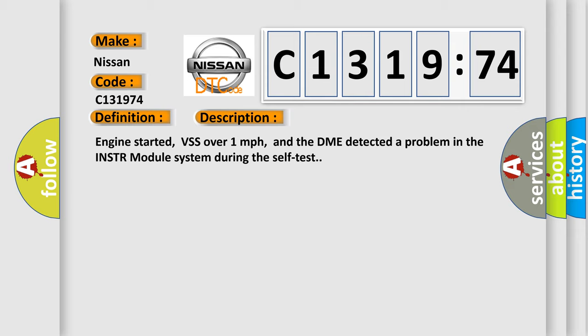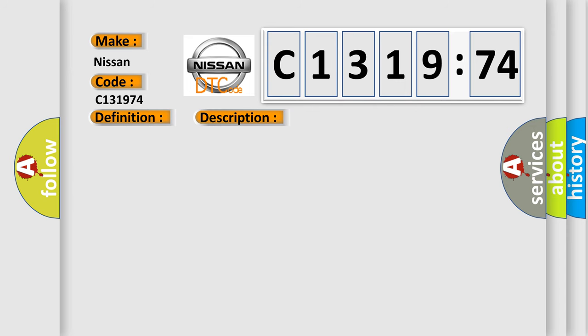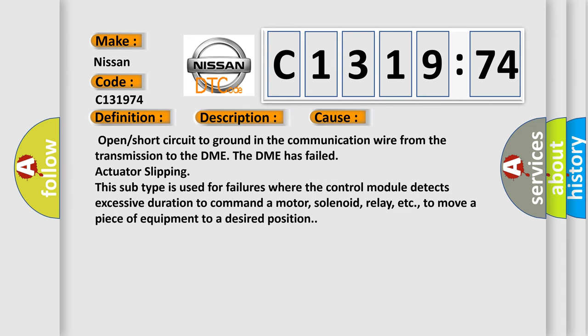And now this is a short description of this DTC code. Engine started, BSS over one mile per hour, and the DME detected a problem in the INSTR module system during the self-test.